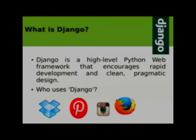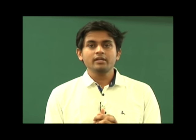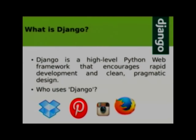One more interesting thing is Django has been used in many different kinds of websites. Below you can see Dropbox. The second logo — can you guess? Pinterest. Pinterest is written in Django. The third one? Instagram. Instagram is also written in Django, and the majority of work at Mozilla is now being shifted to Python and they are using Django. So Django is used very widely these days.